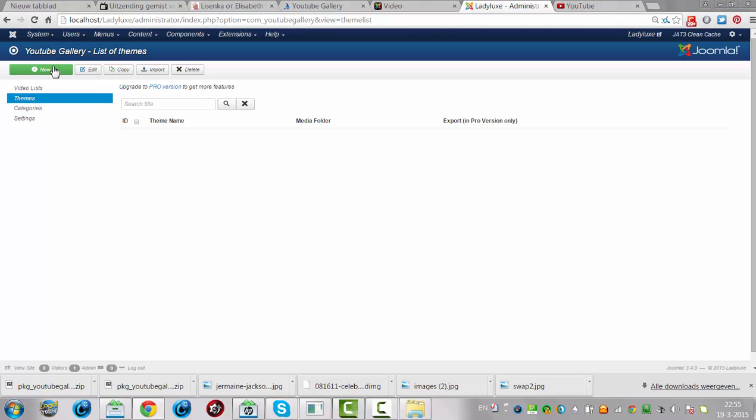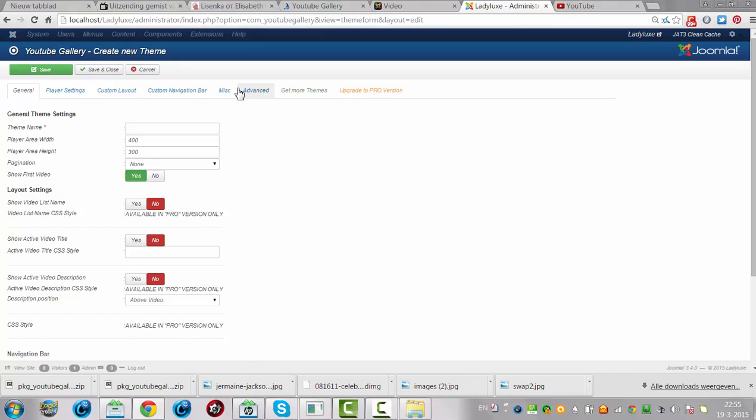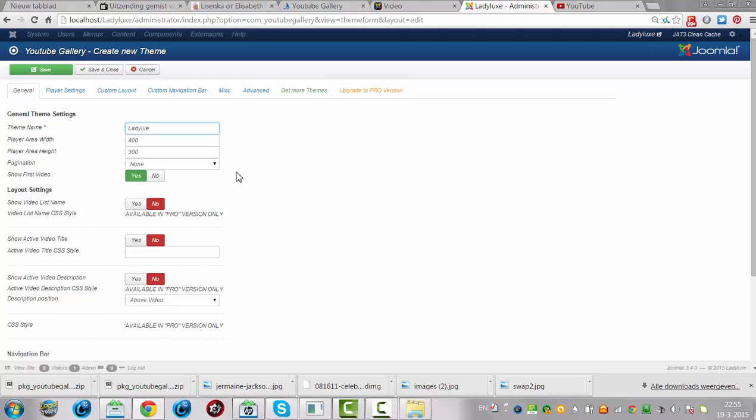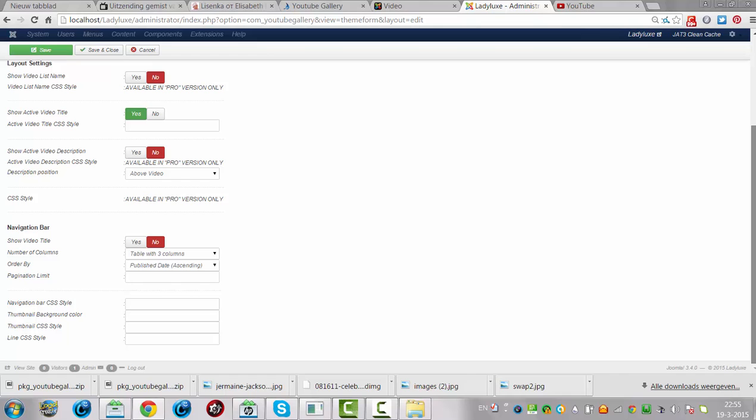Let me click on new. Theme name Lady Luke. Yes, serve in your nickname. Active video. Yes. Navigation bar. Yes. Click save.